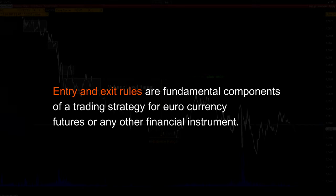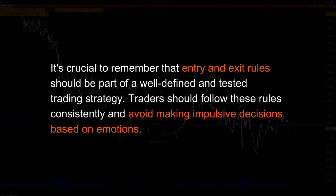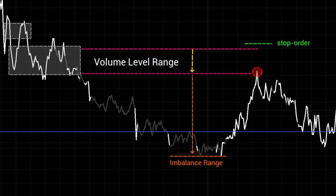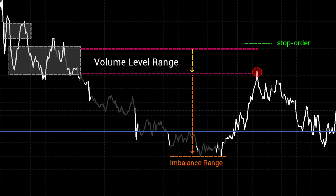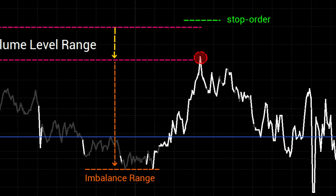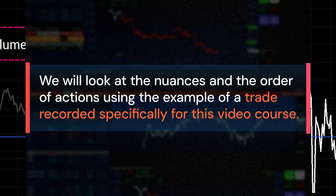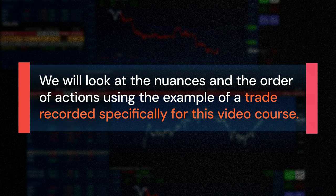Entry and exit rules are the most important components of a trading strategy, defining the specific conditions under which a trader will enter and exit a trade. These rules help to remove subjectivity from trading decisions and provide a systematic approach to position management. Expanding the price range beyond the volume level is a mandatory pattern indicating who is controlling the price. The stronger the expansion, the more likely a major participant is still in control of the trend. Wait for the correction to reach the volume level range — the closer the trade is placed to this range, the smaller the stop order size.